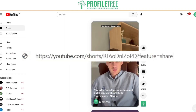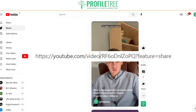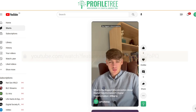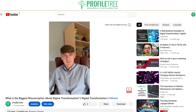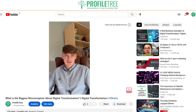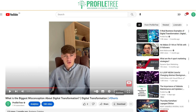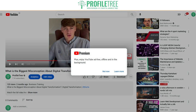Now change the word 'Shorts' in the URL to 'Video' and once you've done that, you can see that the Short has now been converted to a regular video. The last thing to do is click on the Download button at the bottom.